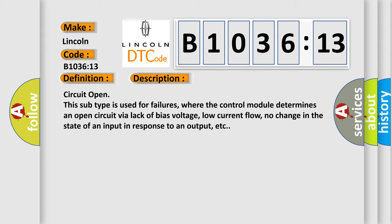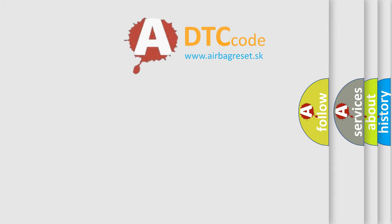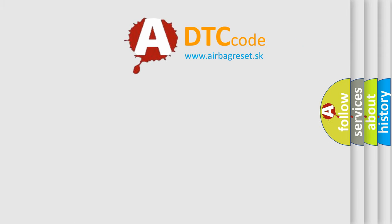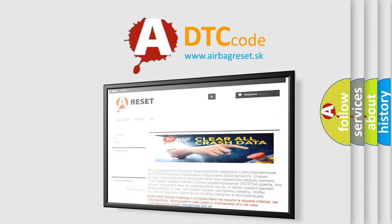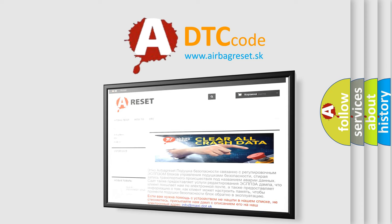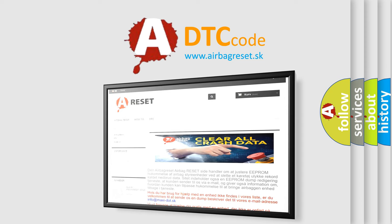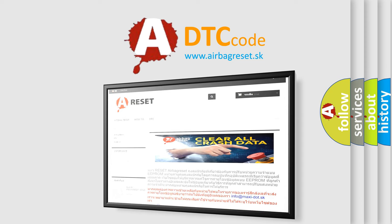The airbag reset website aims to provide information in 52 languages. Thank you for your attention and stay tuned for the next video.